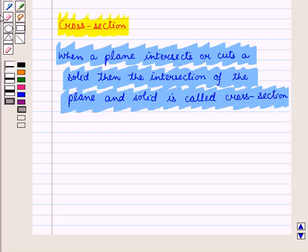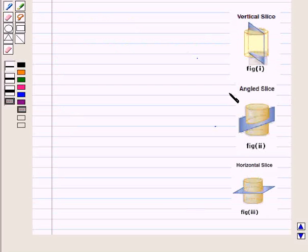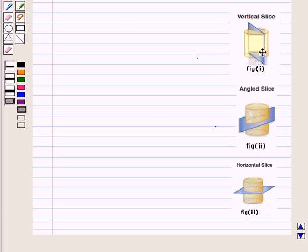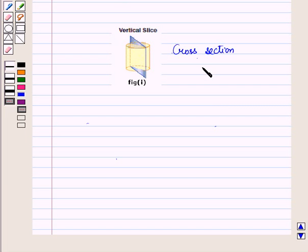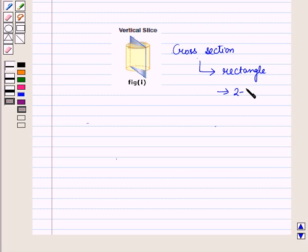Let us take one illustration in which we will slice a solid with a plane in three different ways and identify the two-dimensional figures obtained. Here we have taken a cylinder. In the first figure, we have sliced the cylinder vertically with a plane, and the plane divides the cylinder into two halves. The shape of the cross-section formed is a rectangle, which is a two-dimensional figure.